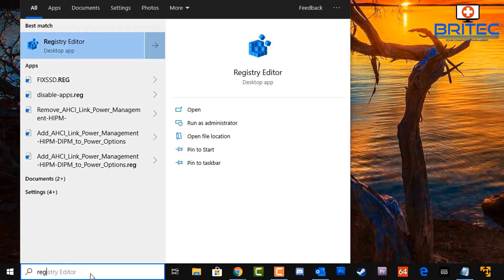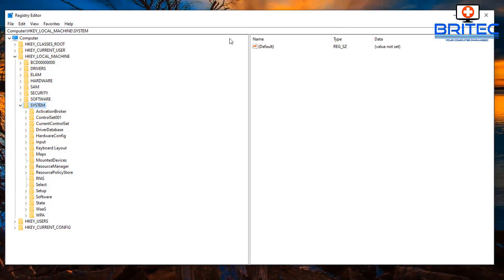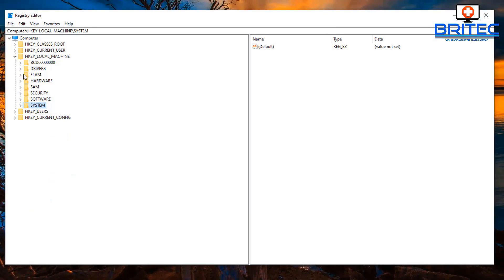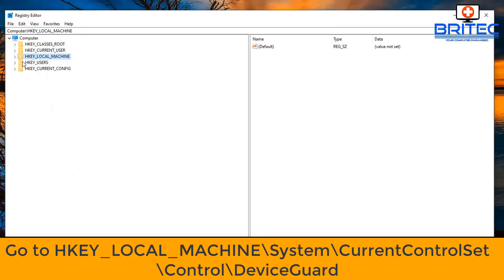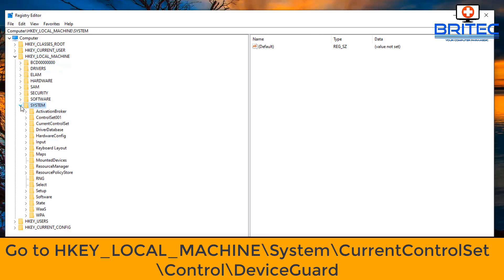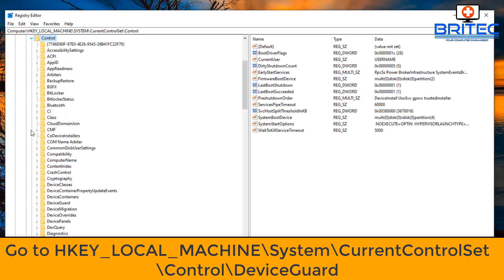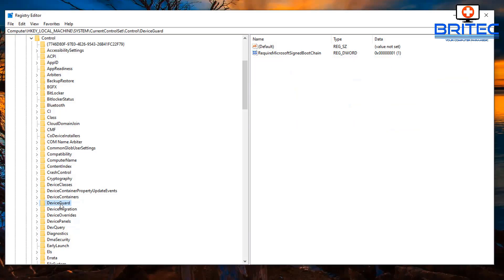Next up, we're going to go down to the search box and type in regedit. This is for you Home users, so if you've got Windows 10 Home and you want to be able to fix this, then you can do this. Go to HKEY_LOCAL_MACHINE, then we want to go down to System, then Current Control Set, then drop the arrow down, then go to Control, and you should see Device Guard. Once you're on Device Guard, you will need to create a key.